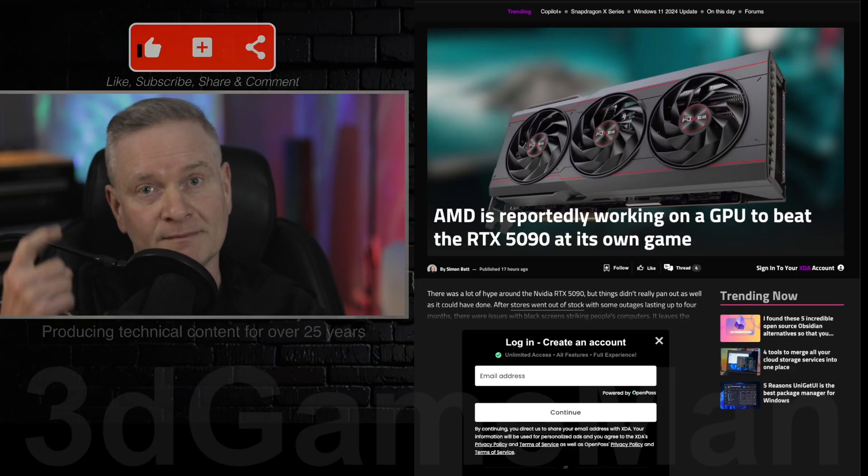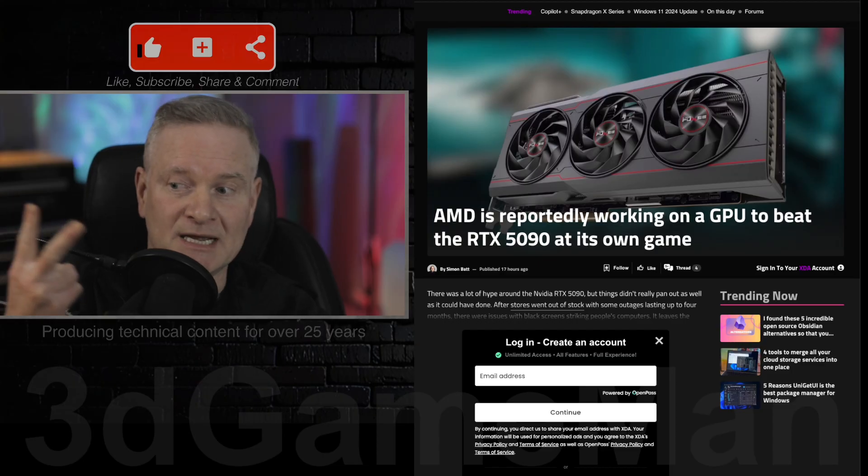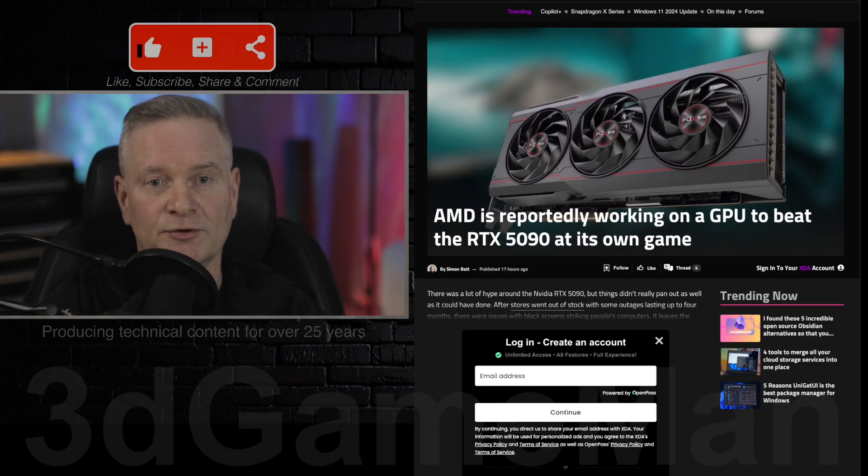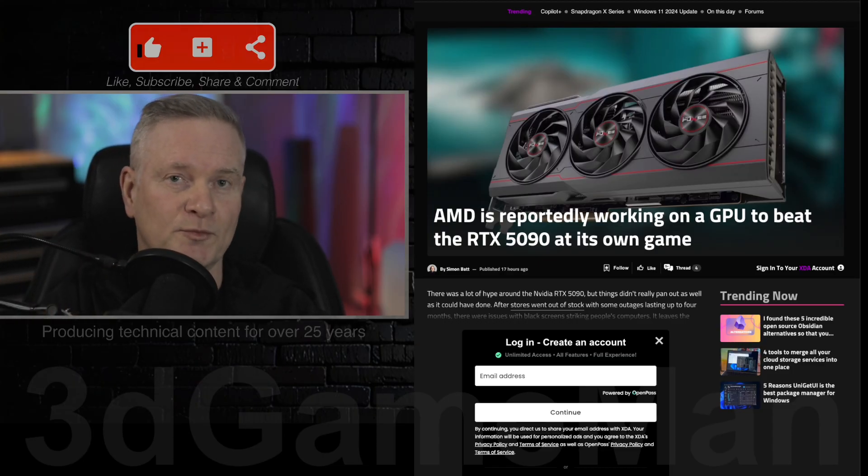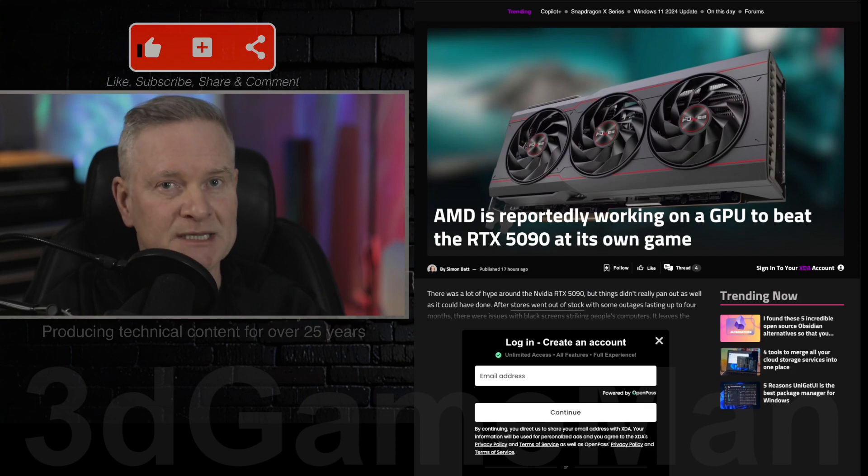Demand high, not a lot of stock, prices are going to go through the roof. Also, there's reports of black screens and even video cards completely failing, like bricking.